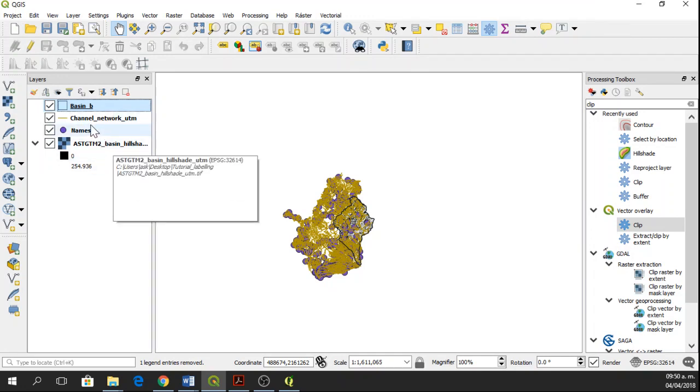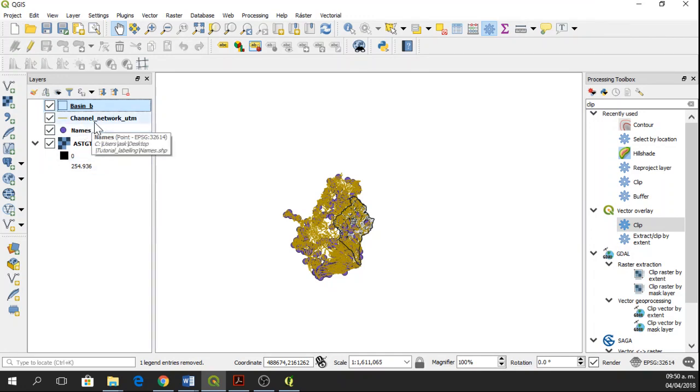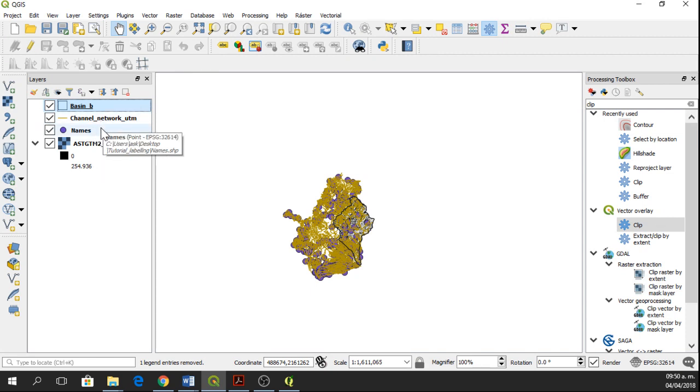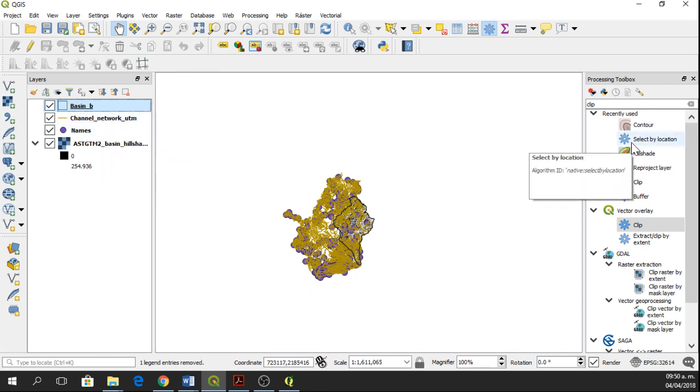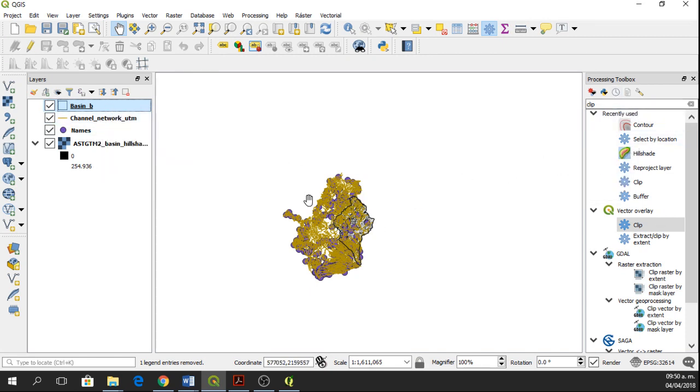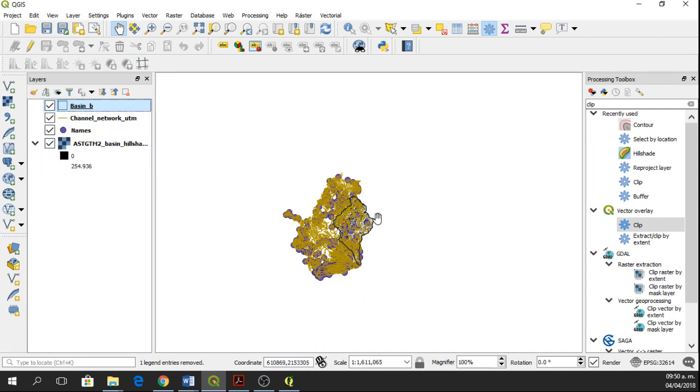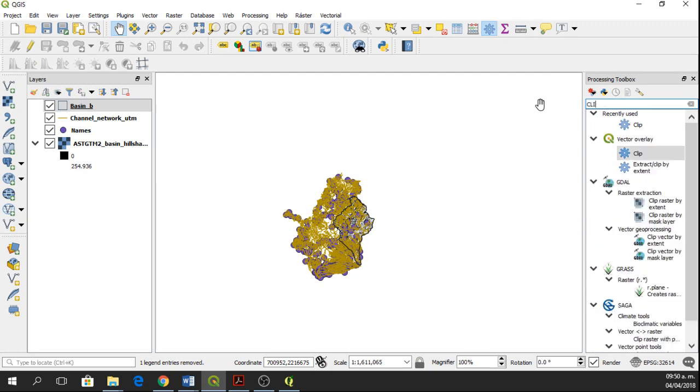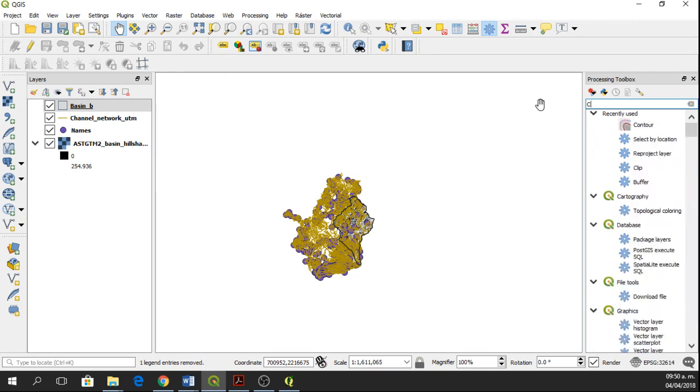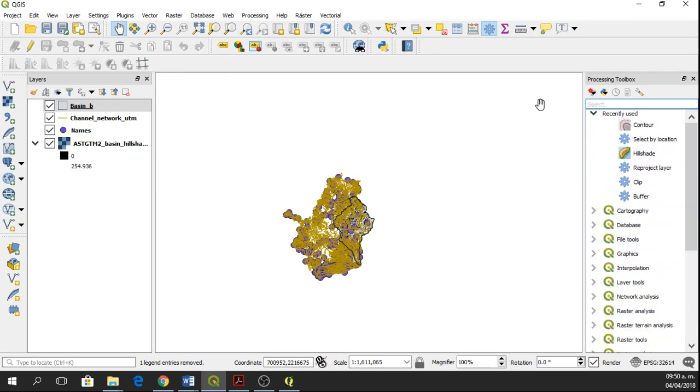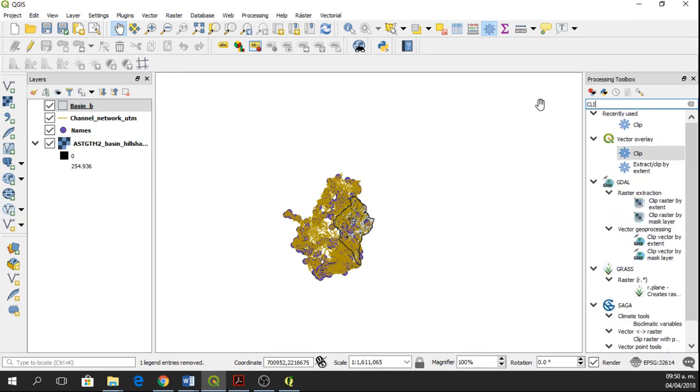Okay, so now we have the names and the channel network in UTM. We're going to clip the names and the channel network into the shape of the basin. So to do that, we're going to use the clip tool. Here in the Processing Toolbox, I'm going to search for the clip tool.